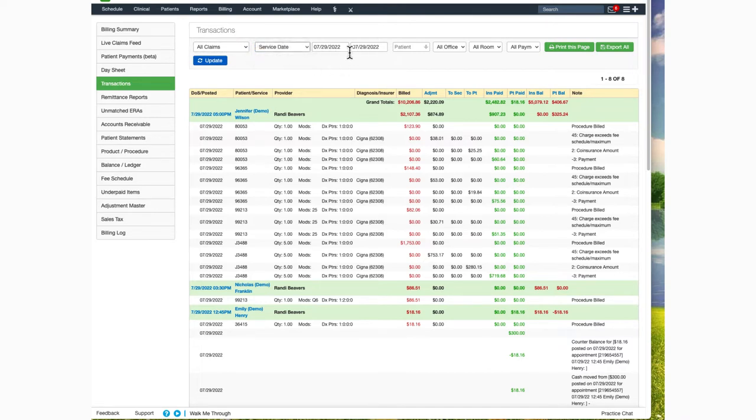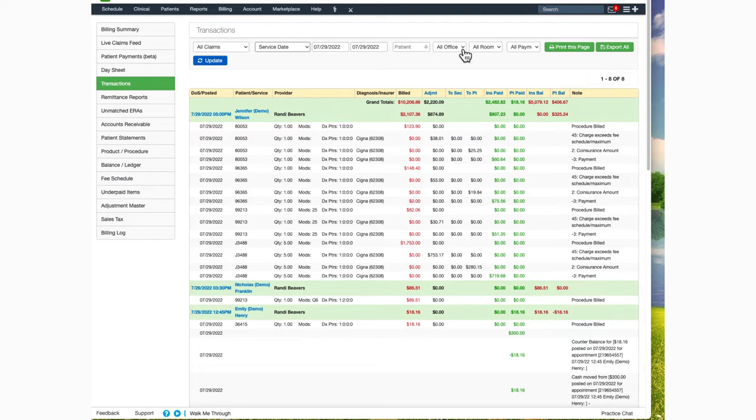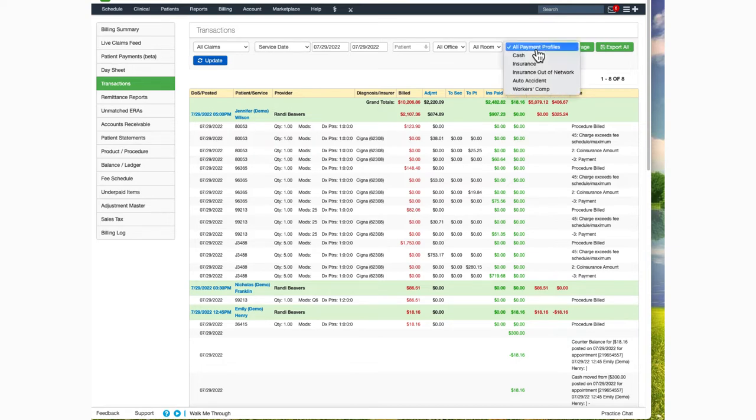A date range or a specific date, a specific patient, a specific office or all offices within your practice, a specific exam room if you utilize that feature, and by payment profile type.